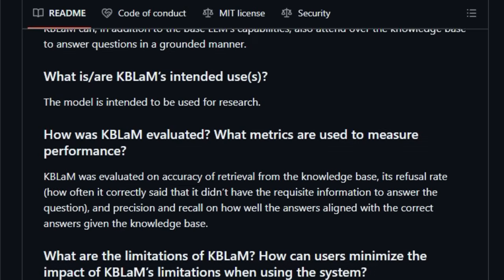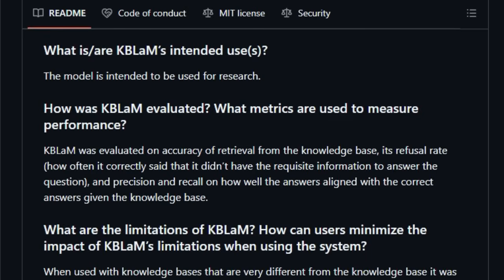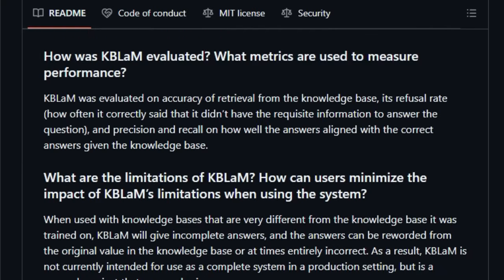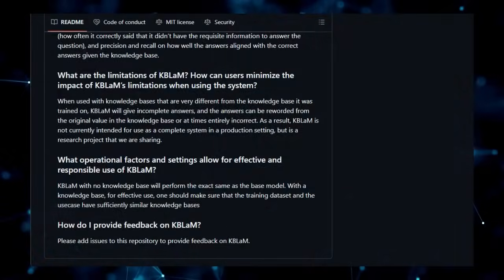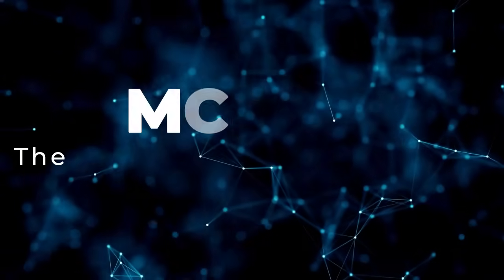This makes KBLM a unique research avenue for grounding LLM responses and enhancing their knowledge capabilities without the complexities of external retrieval or the scaling limitations of other in-context techniques. The project's official implementation and the availability of its code underscore its commitment to advancing research in this crucial area of AI.